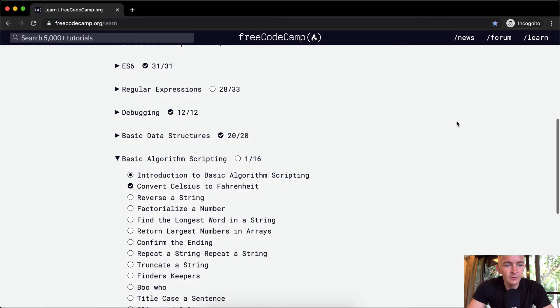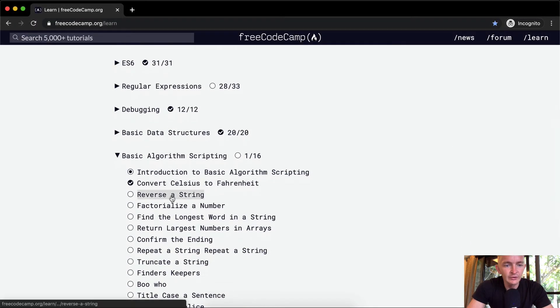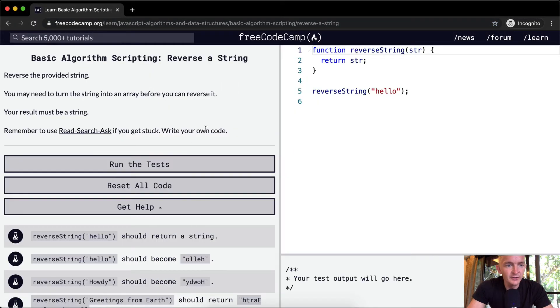Hello friends, welcome back. Today we're going to reverse a string as part of this basic algorithm scripting.